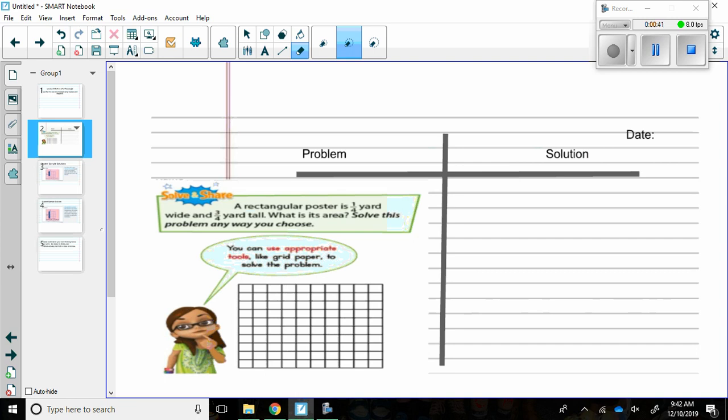Pause the video now to work this problem in which you think is most successful. Press play when you're ready to continue to see how others solve.